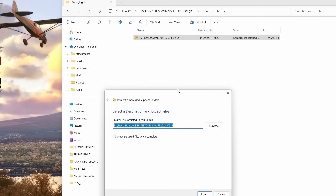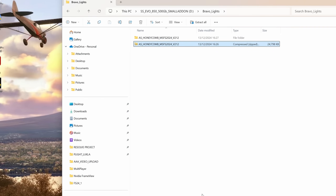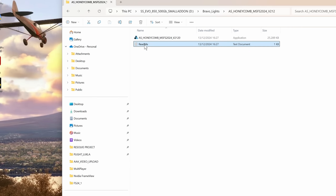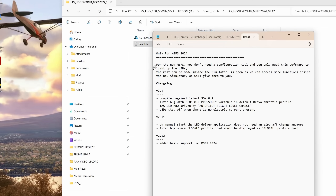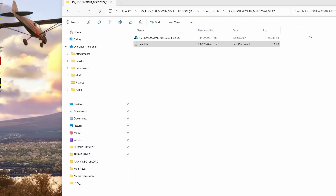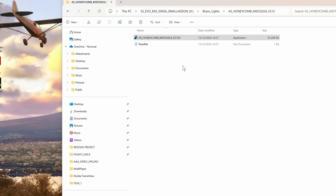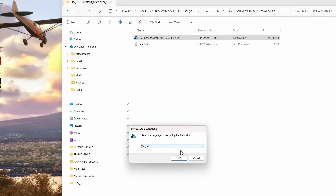Once the file has been downloaded, put it somewhere safe in case you need to use it again, and extract the zip file. It'll create a new directory, and in there will be the AS Honeycomb install file and a README. Just check you've got the right one — it's for Microsoft 2024. To get these lights working, follow these instructions exactly. For the install file, run as administrator.